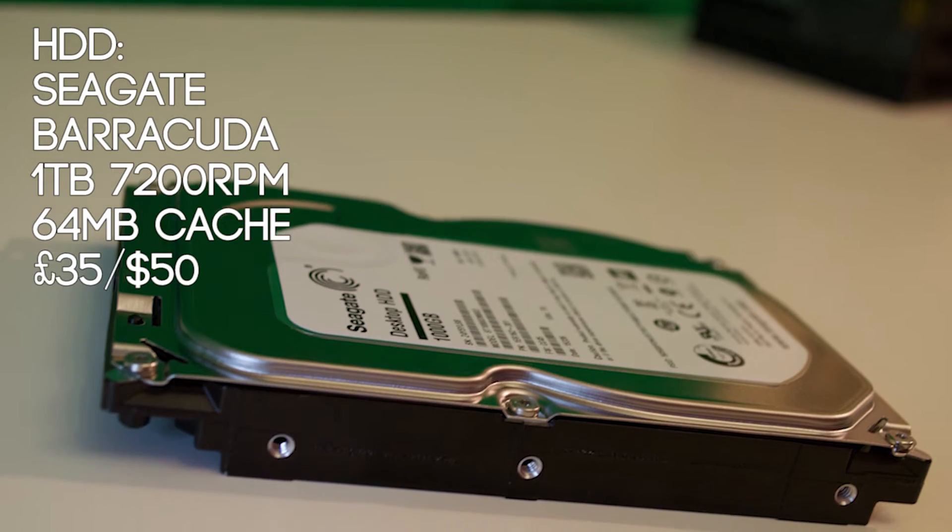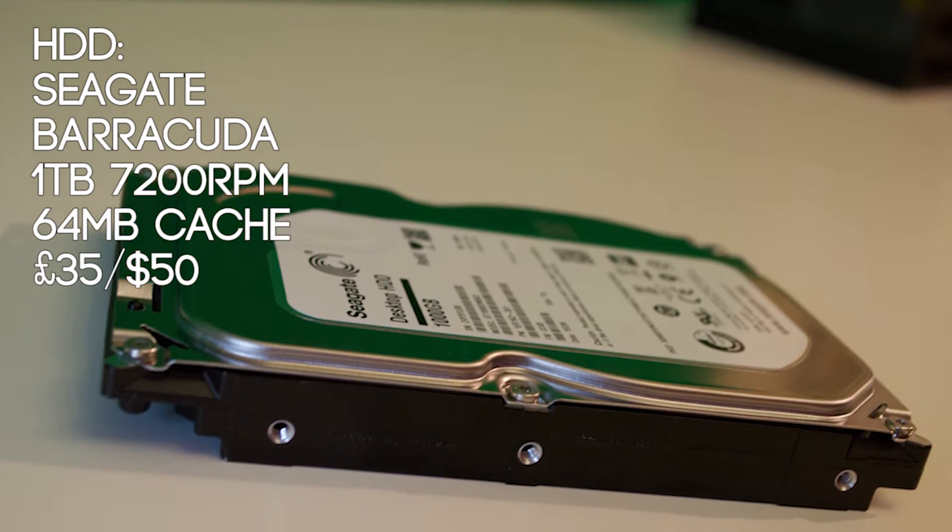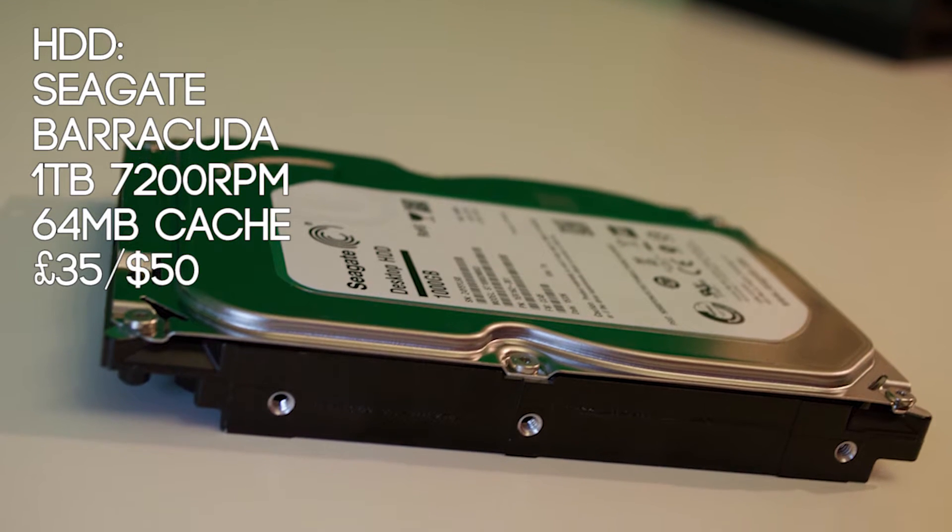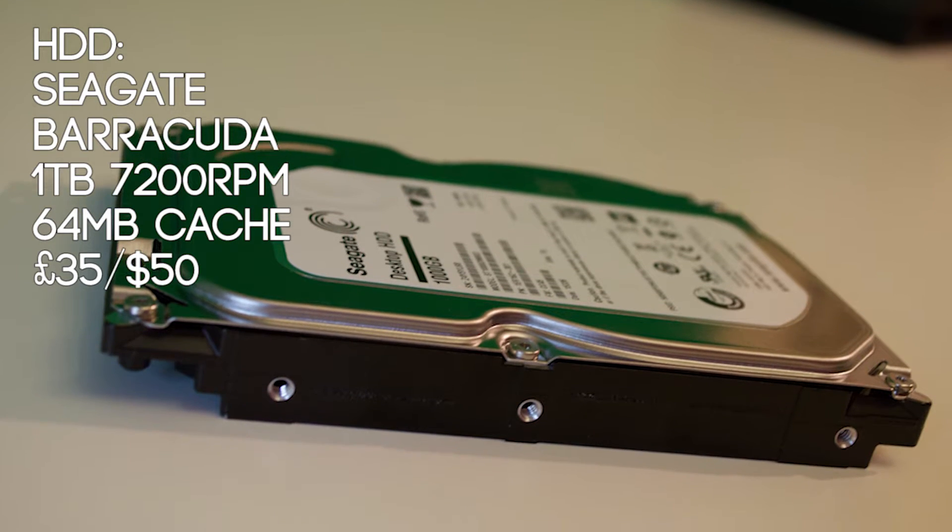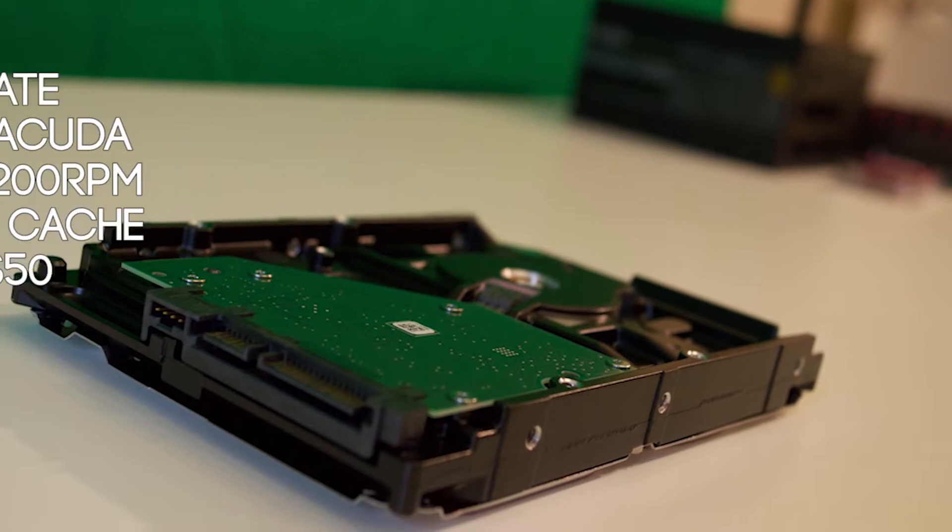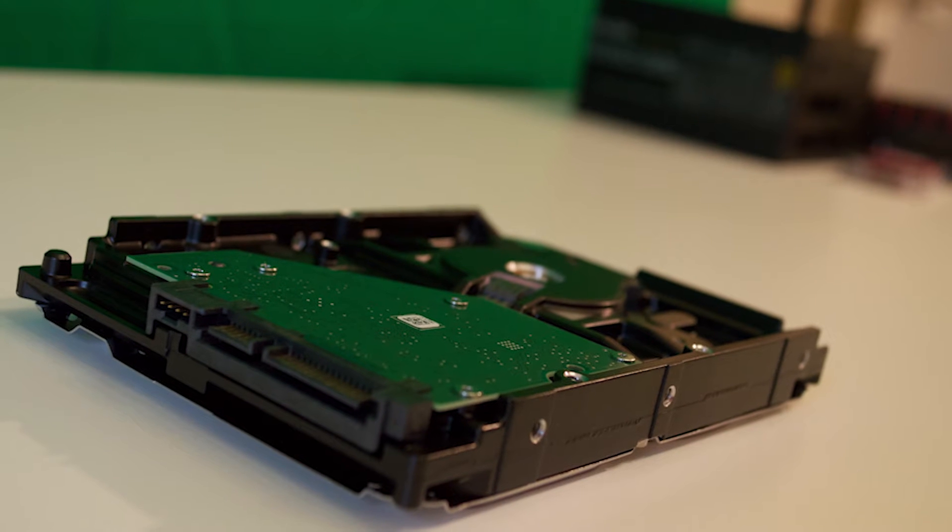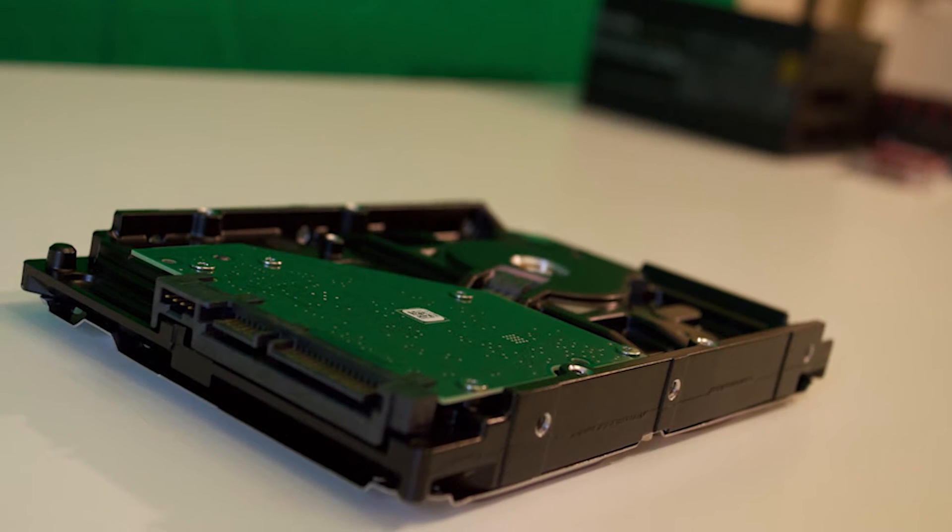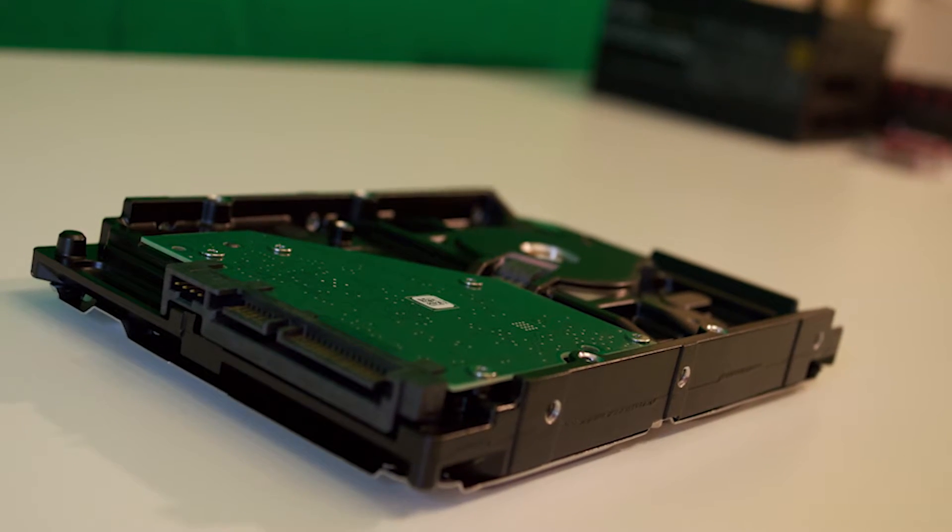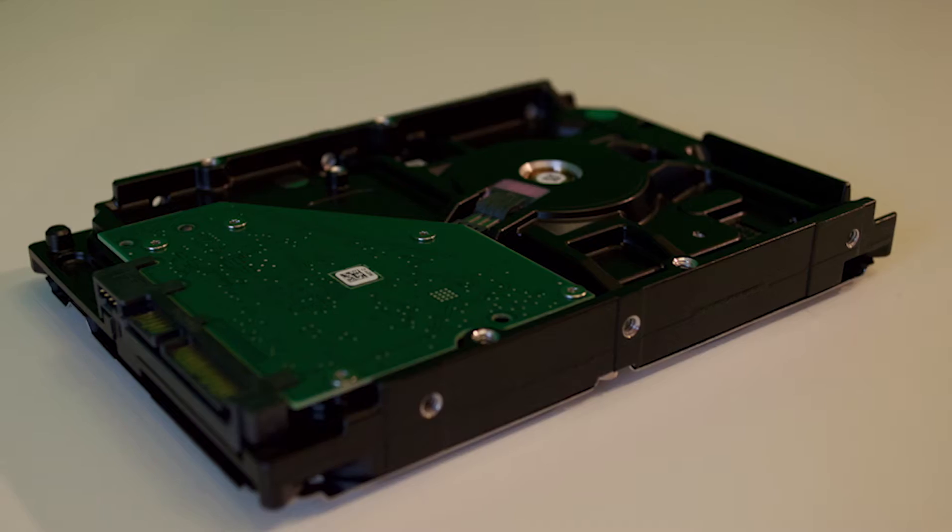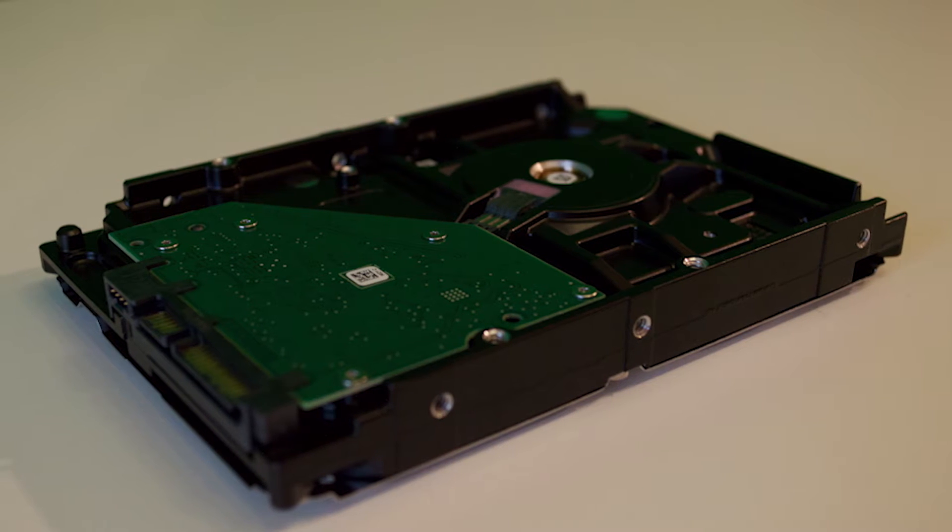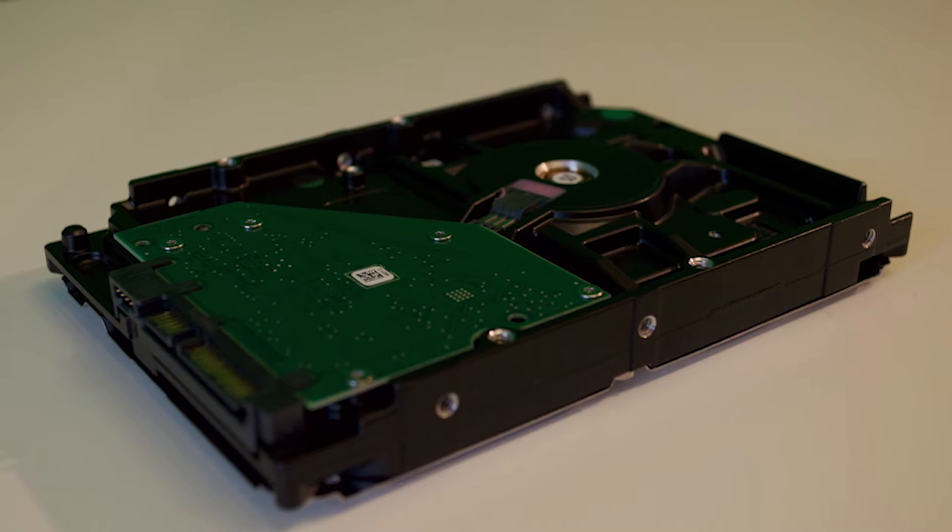There's not much to say about the hard drive other than it's 1TB 7200RPM and it didn't cost much. At £35 a Seagate Barracuda is not much more than your average hard drive, which will do for mass storage and your OS until I upgrade to an SSD for a boot drive later on.